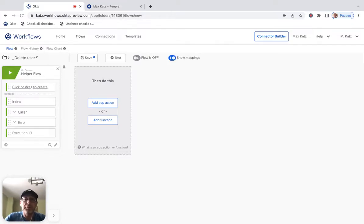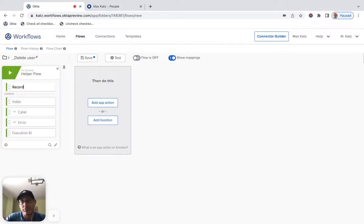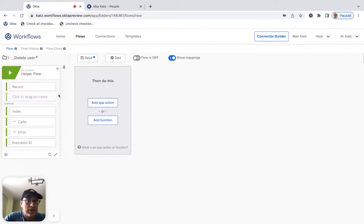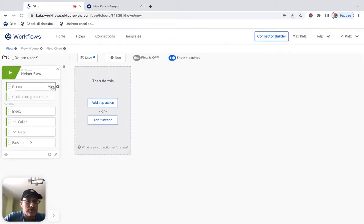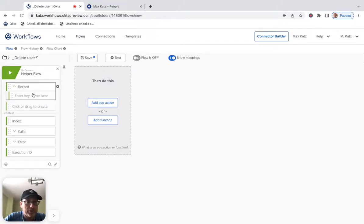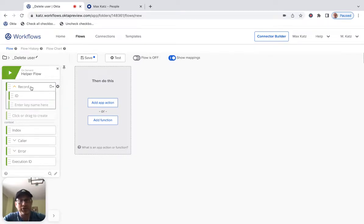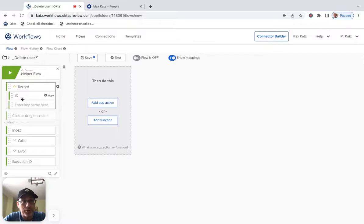So we're going to be streaming records to this flow. And then to set this up, we need, this will be record. And this is the record. This is the user record that's being passed to the helper flow. And what's important is that it defaults to text, but it needs to be an object. And also, the record has a lot of information. It's a JSON object, but we need its ID.